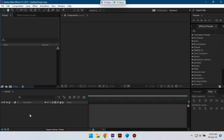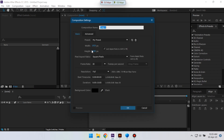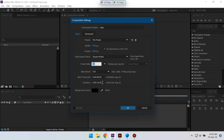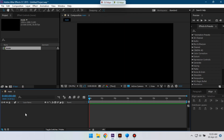In After Effects, let's create a new composition. I'm going to rename it to 'main', set it to 1920 by 1080 pixels, 35 frames per second, and duration 15 seconds, then hit OK.